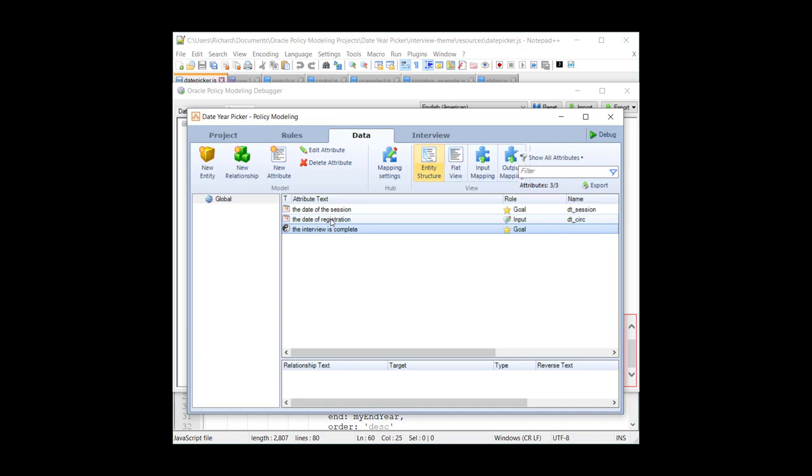However, the example requirement is that they don't want to select a date. They want to select a year, just a year, and they want it always to be the 1st of January of that year. So they don't want to have to go and scroll through, find the date, click on it. They just want to click 2017, and they want it to be the 1st of January 2017. If they click 1963, it should be the 1st of January 1963, for whatever purpose that may be.